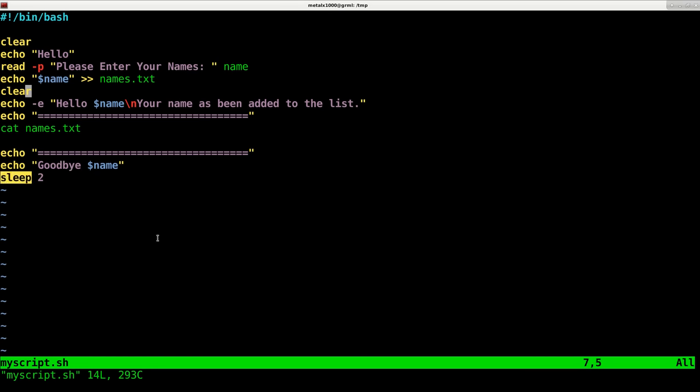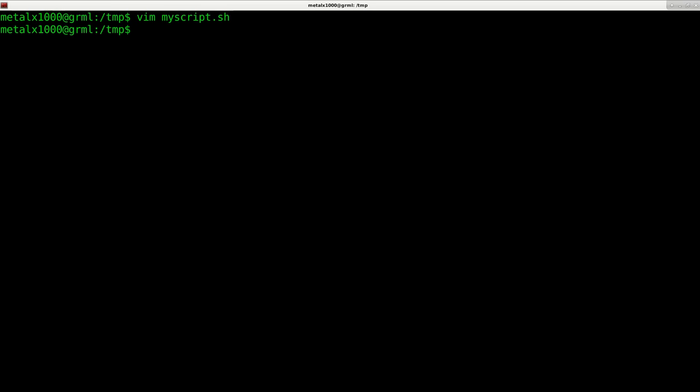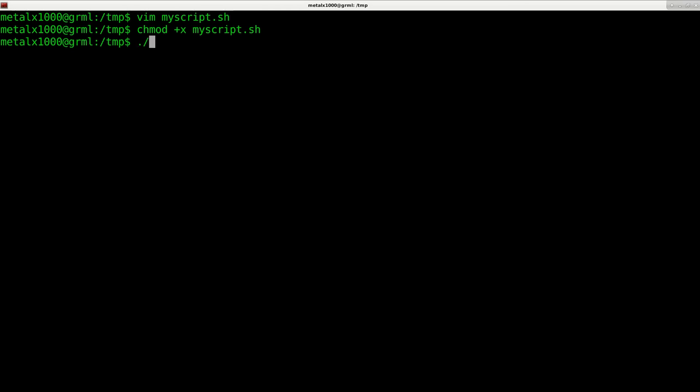Next we're going to display the list by catting out that file name, then say goodbye to whatever the person's name is. The sleep command sleeps for two seconds - I just like to add that for a little pause. Once that's saved, you need to make your programs executable, so we'll say chmod +x and the name of your script. Now that script is executable.